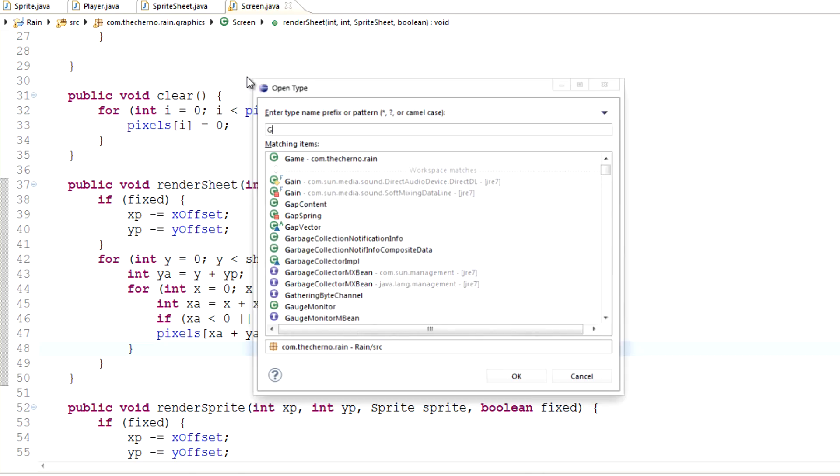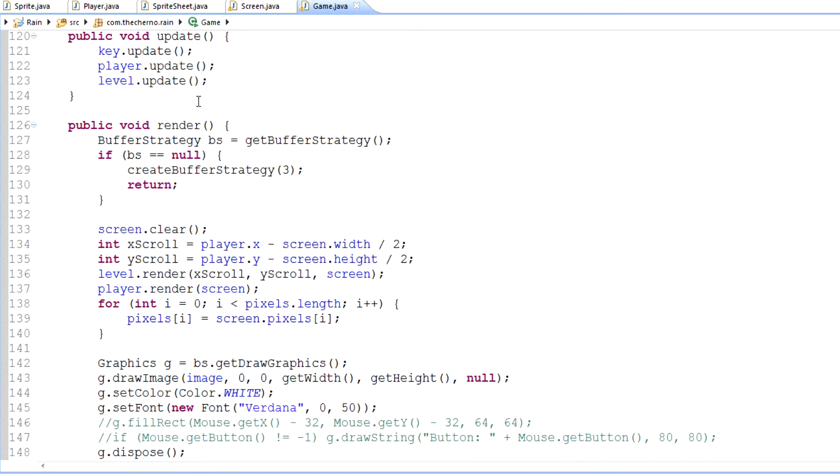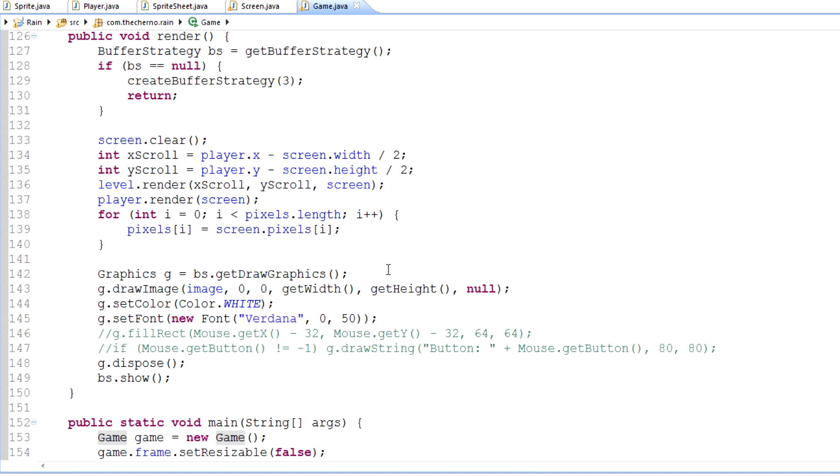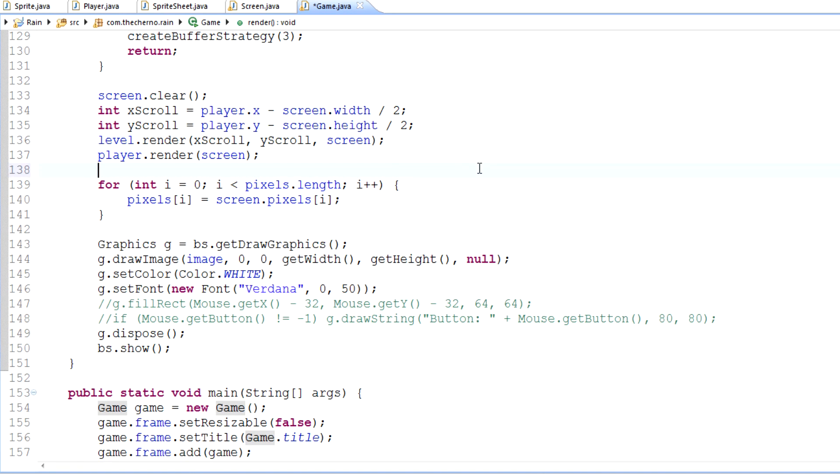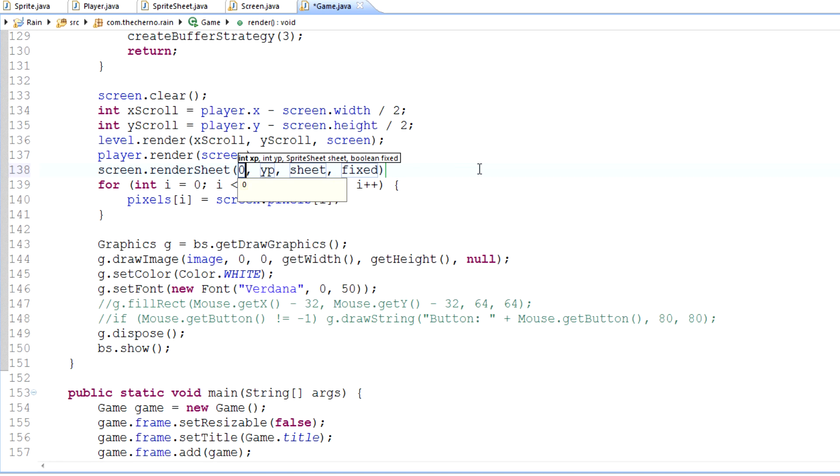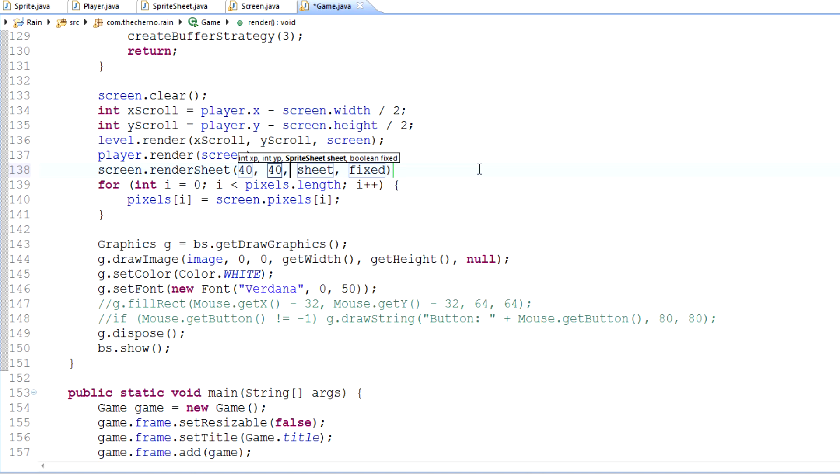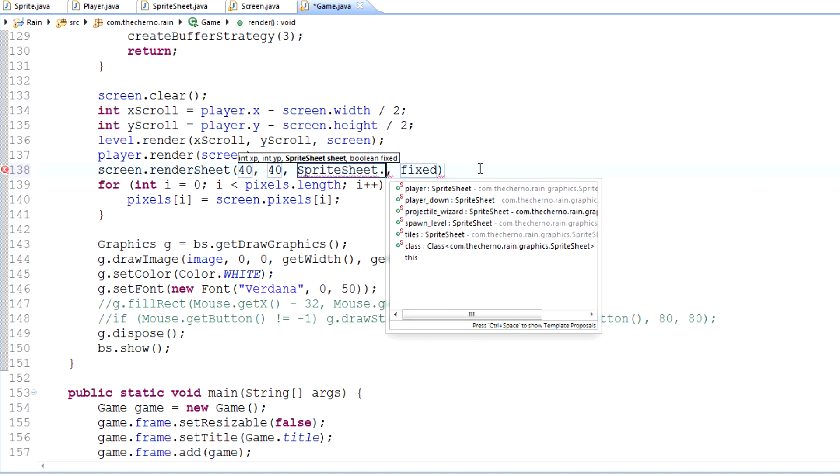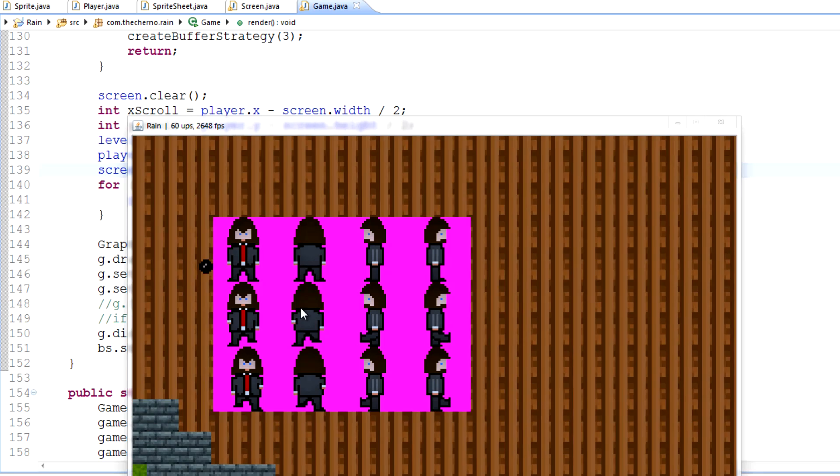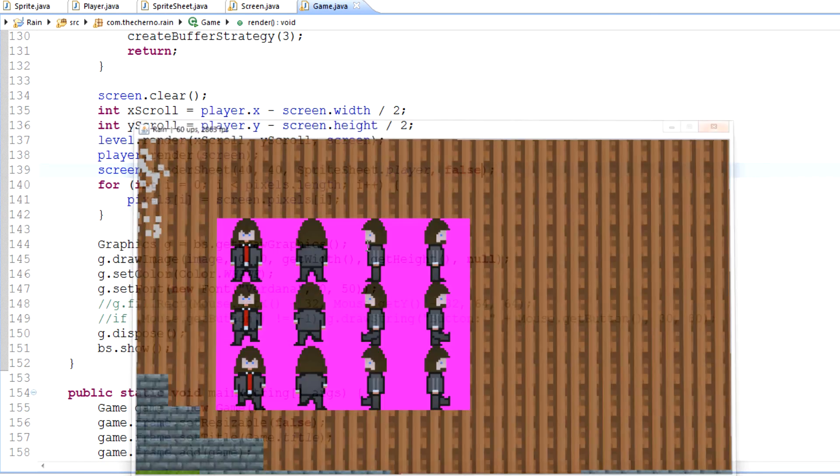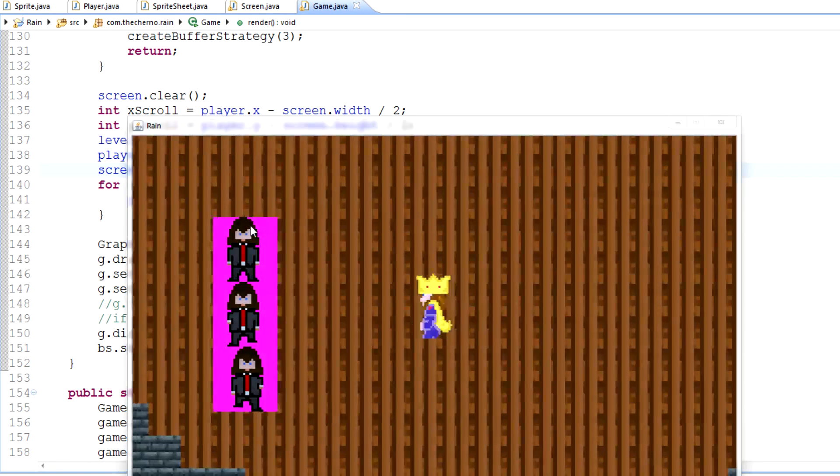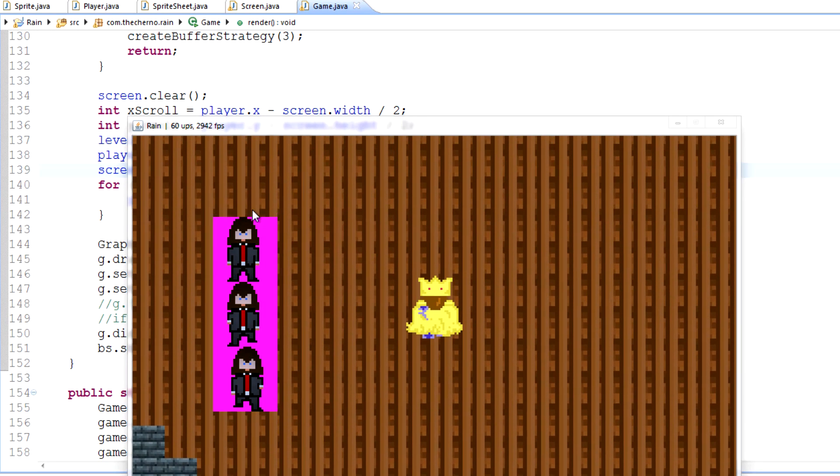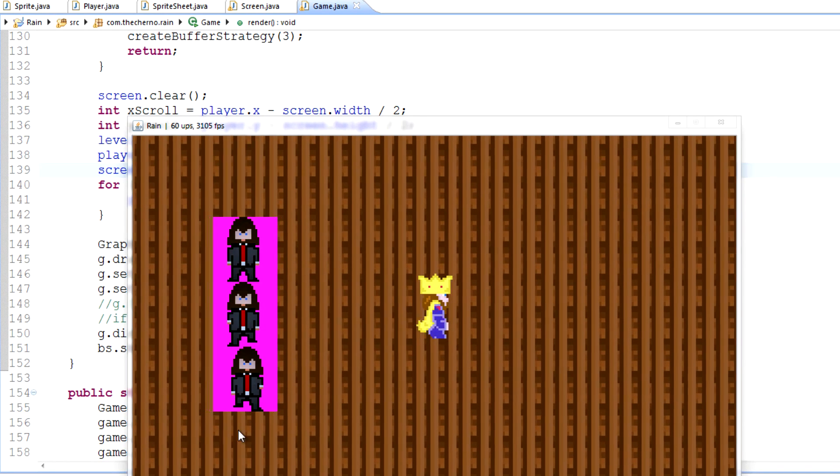If we go now into our game class, in our render, we can type screen.renderSheet. Let's just pop it at 40, 40. Just to test this out, let's first make sure we do a sheet that does work - for example, just our normal player. Fixed will be set to false because we want it to float around. Let's launch this. What we should see is, as you can see, our entire player sheet. Now, let's substitute this and type in spriteSheet.player_down. And if we launch this, what we should see is, as you can see, just that section of the sprite sheet.